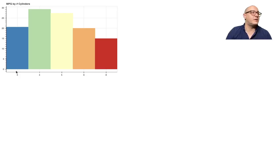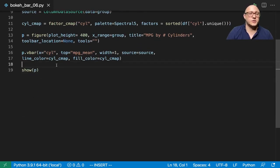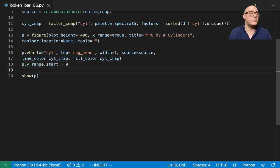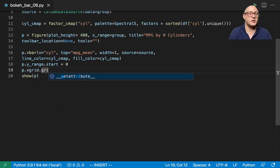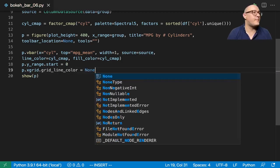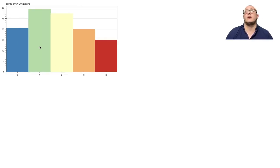We want them sitting down on the ground, and we need to get rid of these grid lines as well. So p.y_range.start is going to be 0, and then p.xgrid.grid_line_color is going to be None. That's going to do it for us right now — we have a nice clean plot.